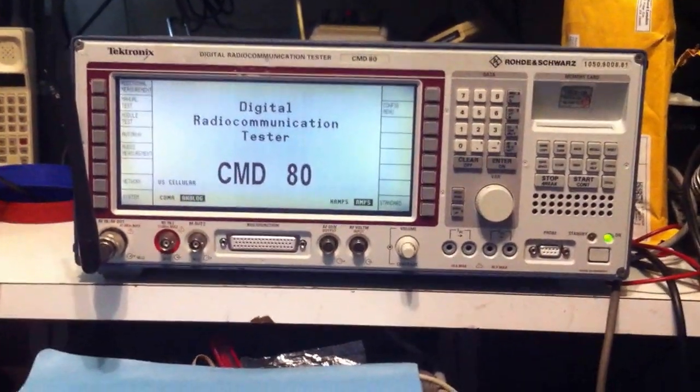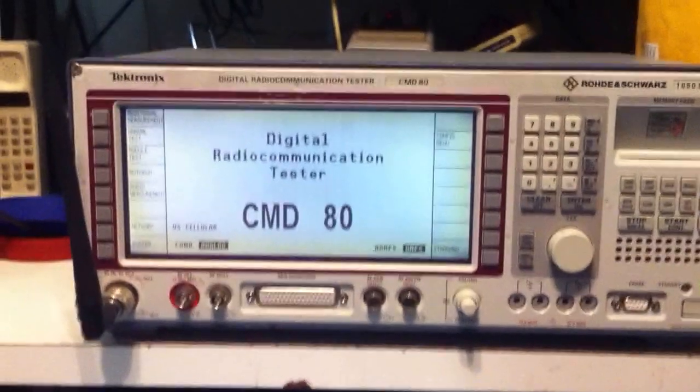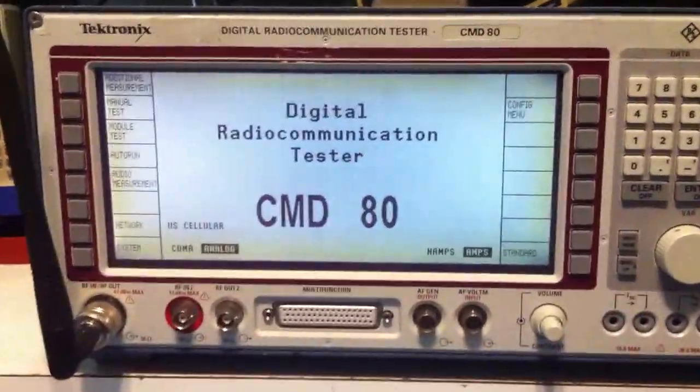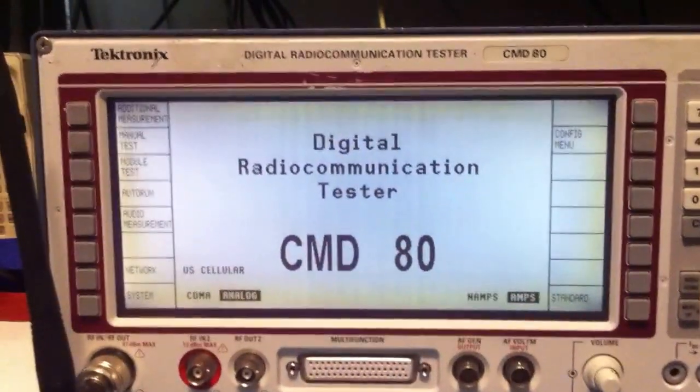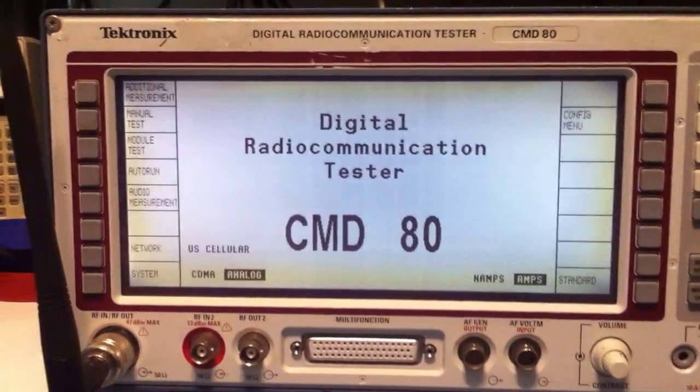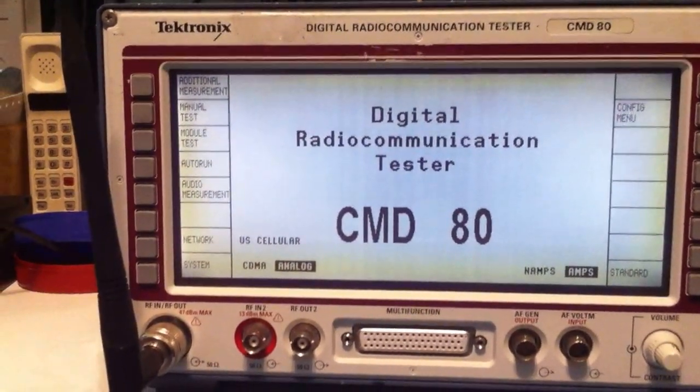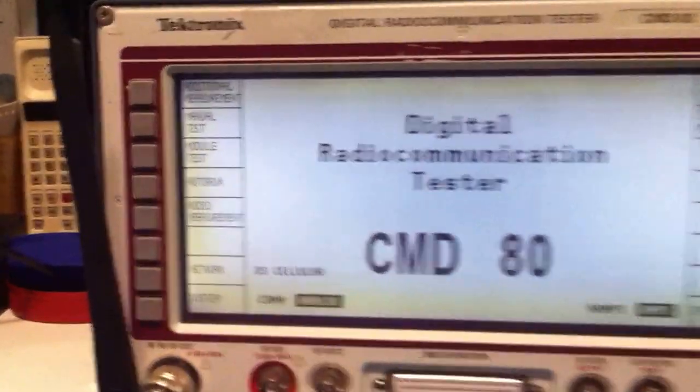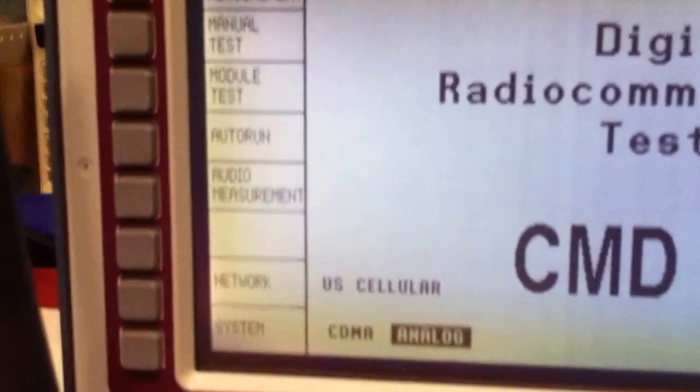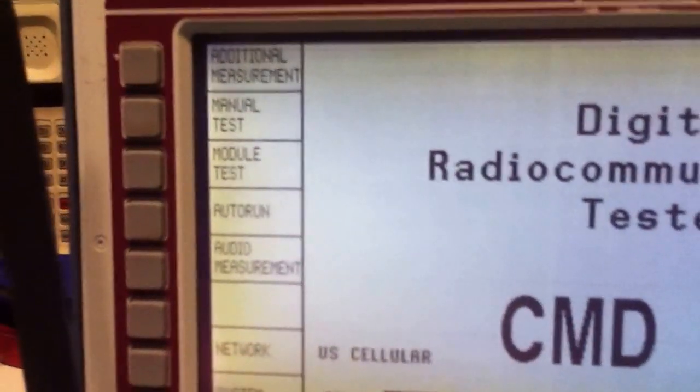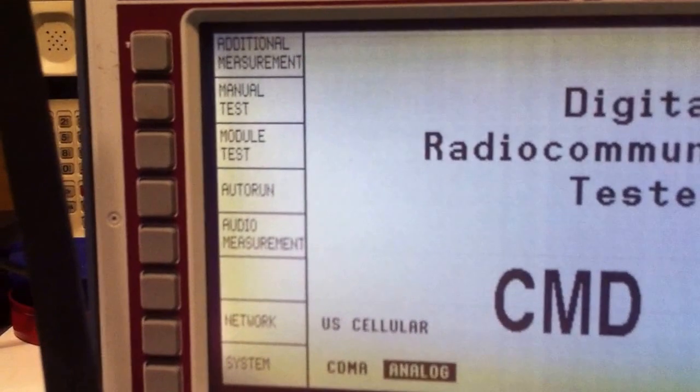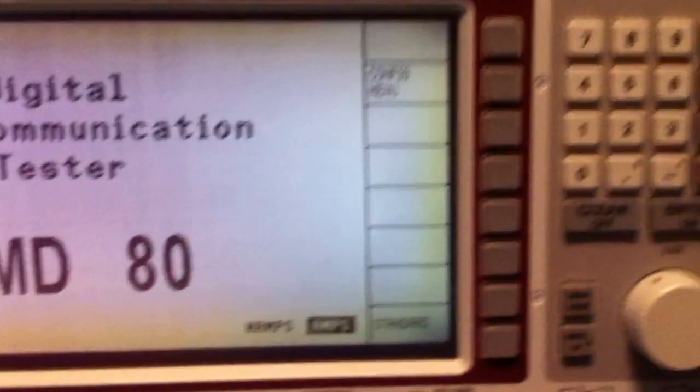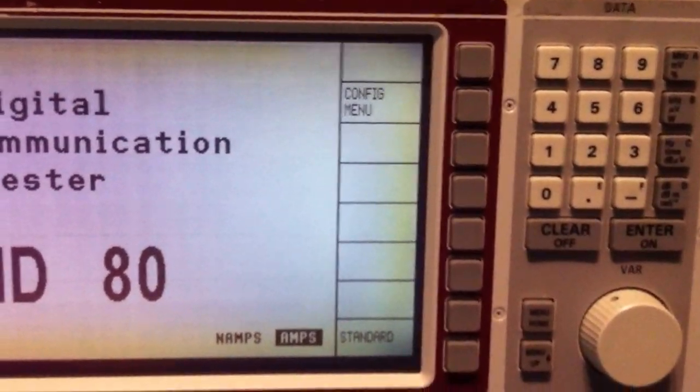I just want to first show you the layout of this unit. It's got a nice large LCD screen. It's all menu-driven. You can see there's menu items here on the left-hand side, and to the left of the menu items are push buttons. Same thing on the right-hand side.